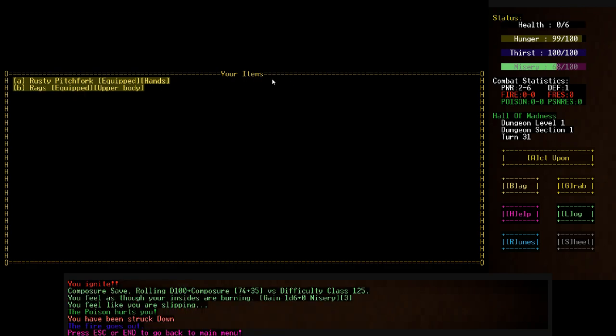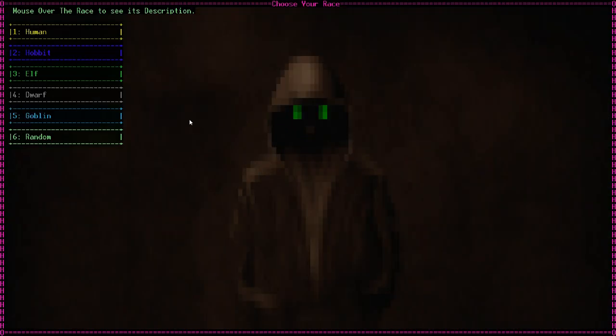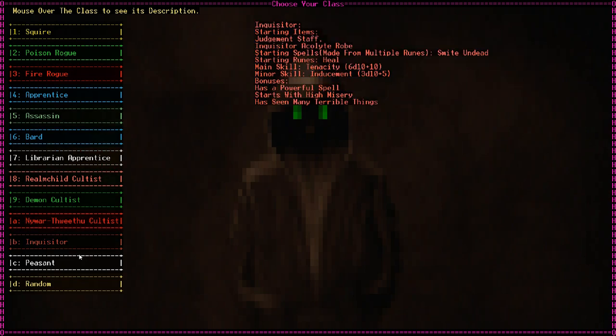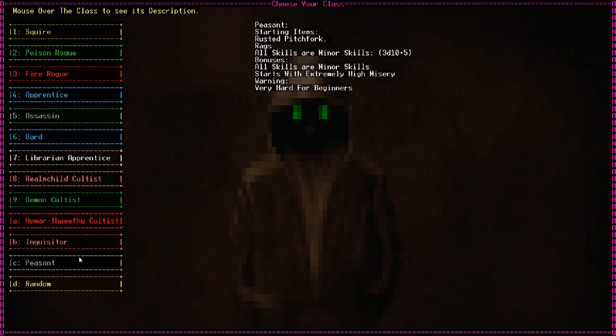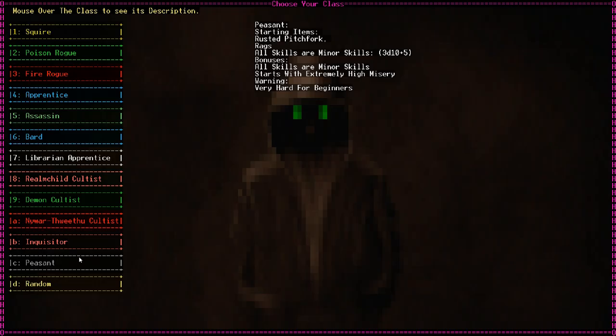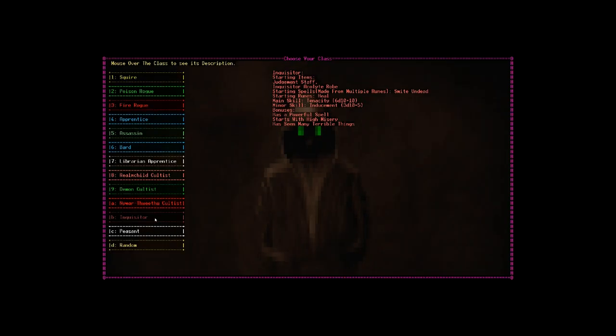Let's try again. I refuse to give up on the goblin race, but I'm not gonna pick peasant this time. First, I'm going to read about it, and then pick peasant. We get a rusted pitchfork, rags, extremely high misery, and it's very hard for beginners. If someone described me like this, I would be furious. My pitchfork is immaculate when my underlings behave.